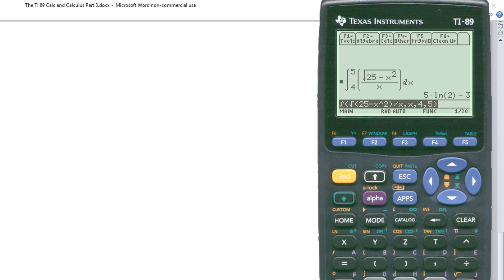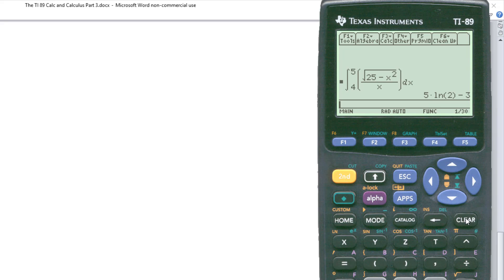So again, you can see the calculator can do a lot of these problems: calculus, derivatives, integration. More than likely, your instructor is going to want you to show the work. But at least with the calculator, you can go ahead and check your answer before you turn them in. Hope this helps you out. We'll see you in the next video. Thanks for watching.